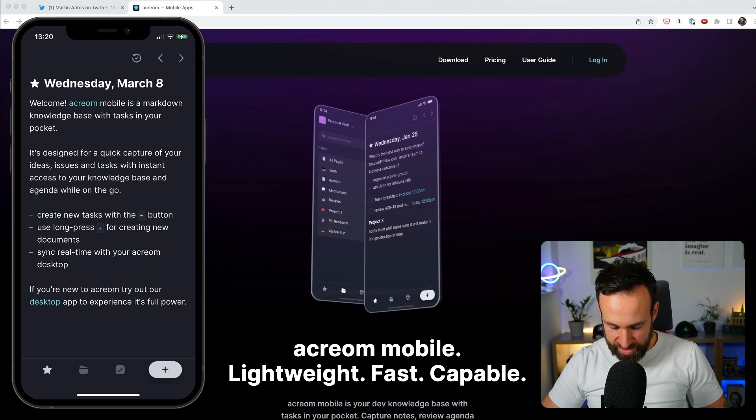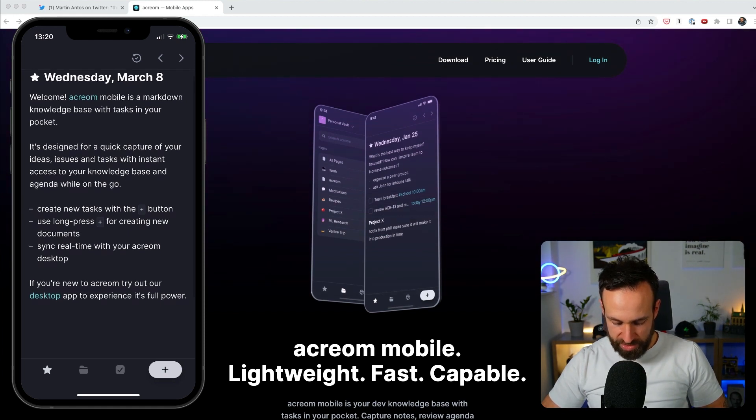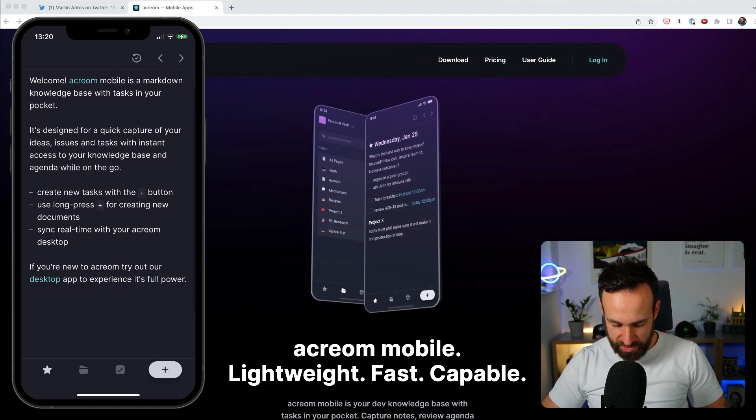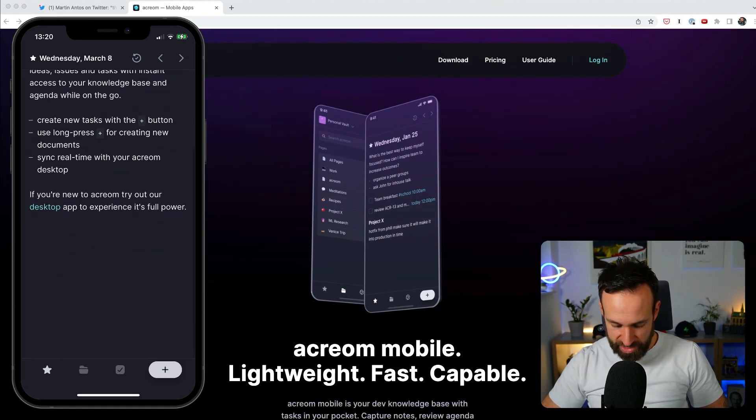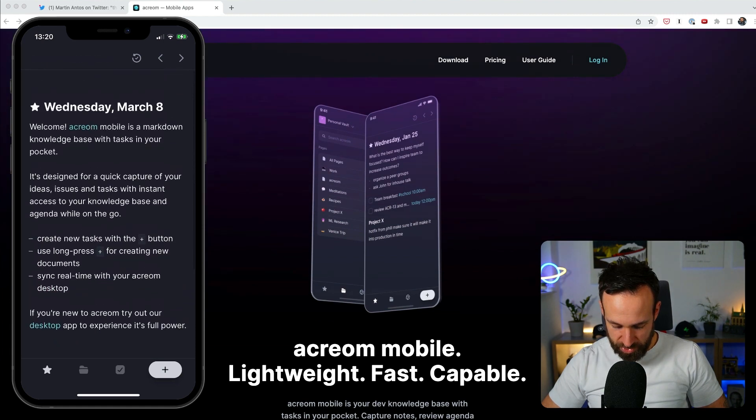Dan's network, quick capture, ideas, issues, text, exit, create a new task with plus, use long press for creating new documents, sync real time with desktop. Okay, cool. So let's say, create a video.